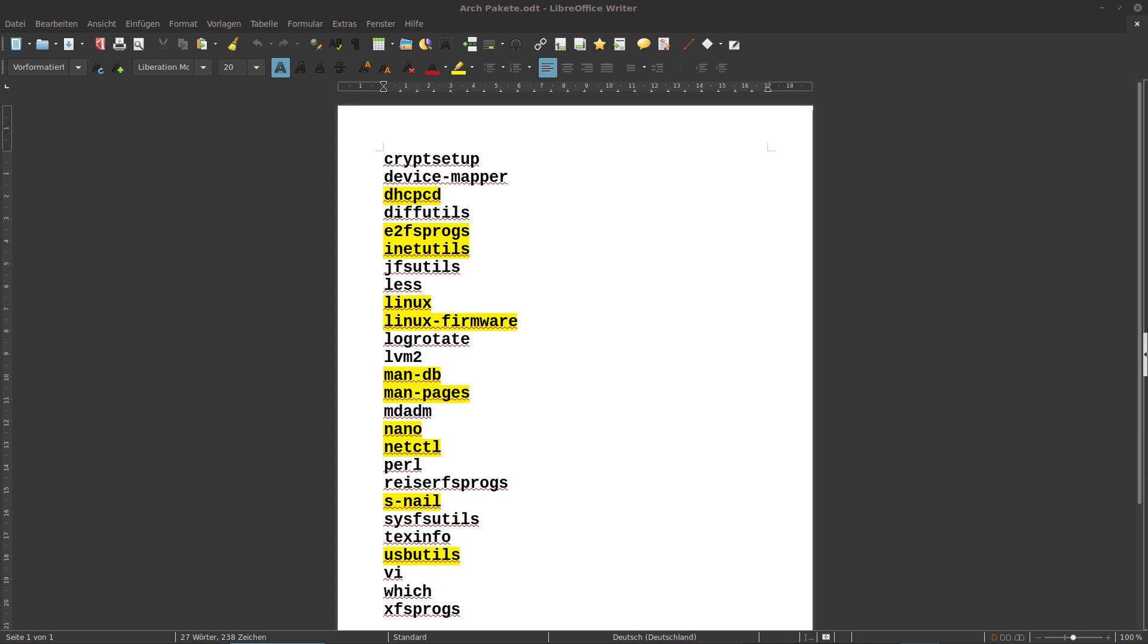I marked the packages I personally need yellow. Maybe you disagree with me on my choice, but that's not the point. What you definitely need is Linux. This includes the kernel. If you don't have a kernel, that's bad. But instead of Linux, you can choose for example the Linux LTS kernel. That's your choice.